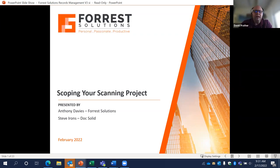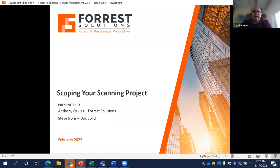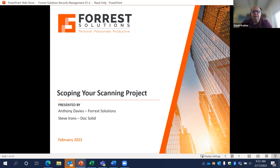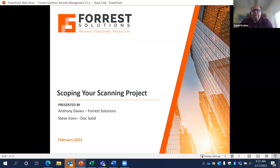Before we get started, a few housekeeping items. Today's presentation is being recorded and we'll share a link to this recording with you by email after the event is complete so you can revisit the content later. We invite you to comment and ask questions using the chat button at the bottom of the Zoom screen. Questions will be addressed during Q&A or as the presentation progresses. Please keep yourself on mute unless you're asking a question during Q&A. At the very end I'll have a few announcements to wrap things up.